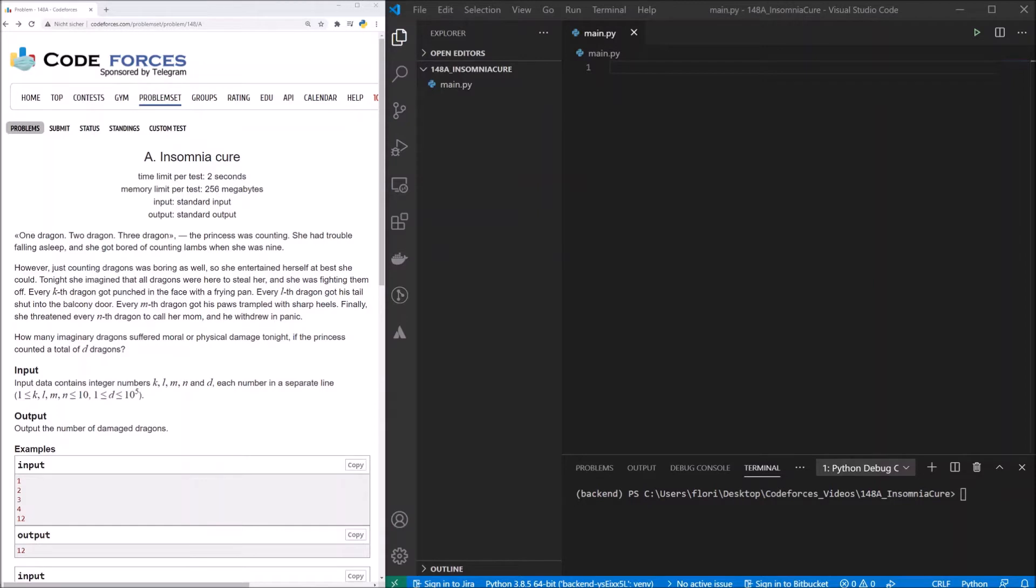Input data contains integer numbers k, l, m, n and d, each number in a separate line, with k, l, m, n between 1 and 10 and d between 1 and 10 to the power of 5.